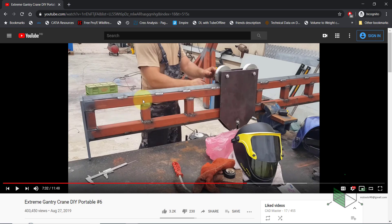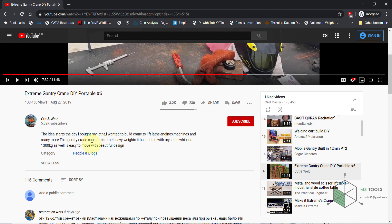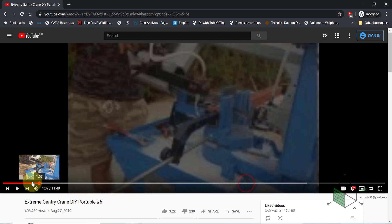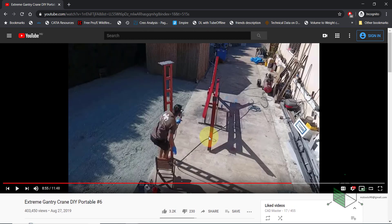And in the description I will put the link of this video so you can see how this guy fabricated this crane. Thanks for watching and see you in another video.